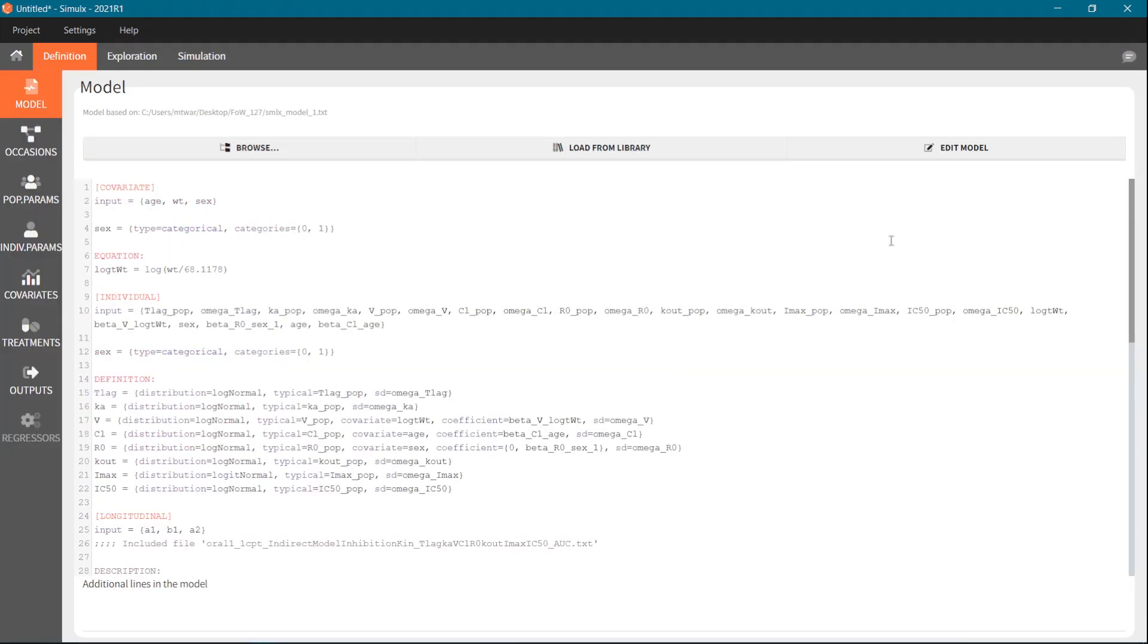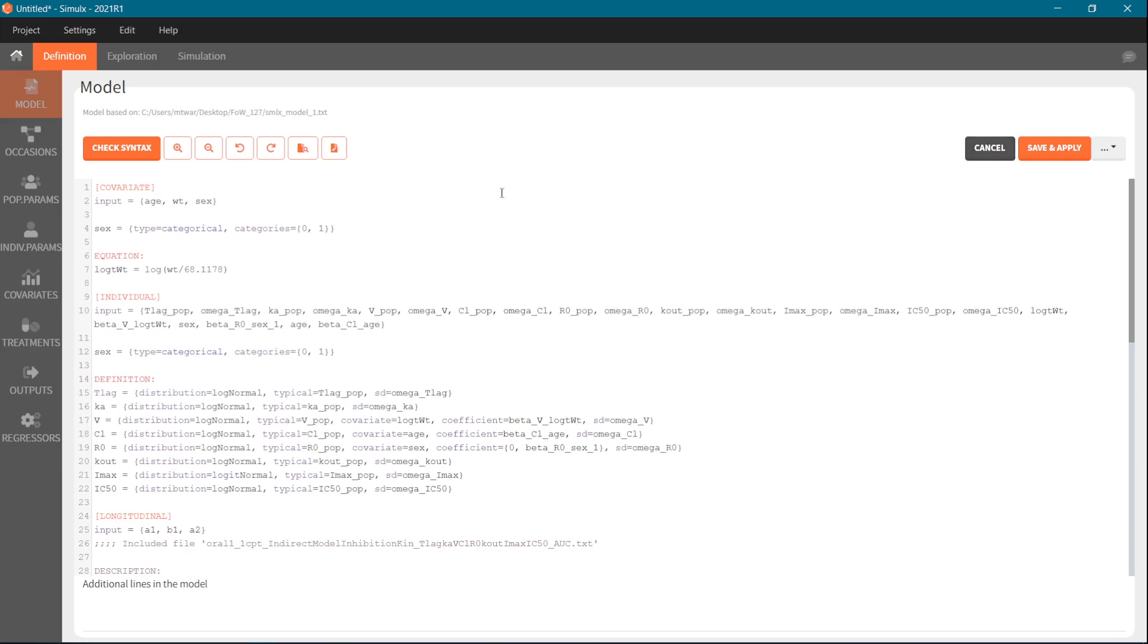The same options to edit model are available in Simulix in the section model in the tab definition. You can also edit a model and here the syntax check will also verify if there are no errors in the individual and in the covariate block.